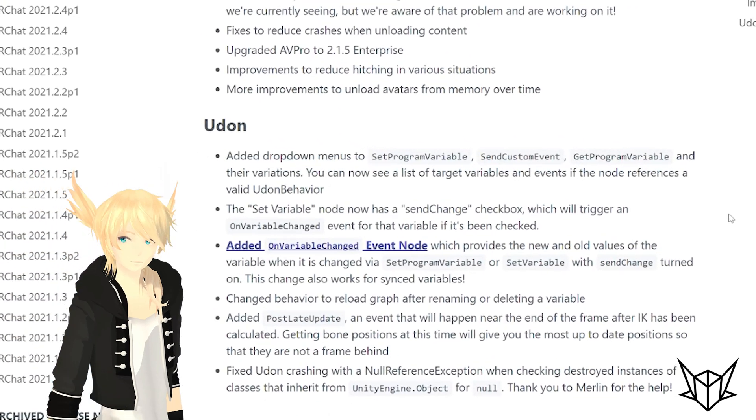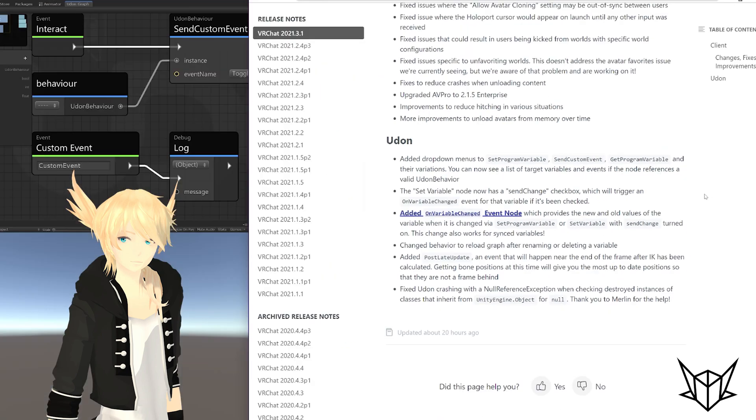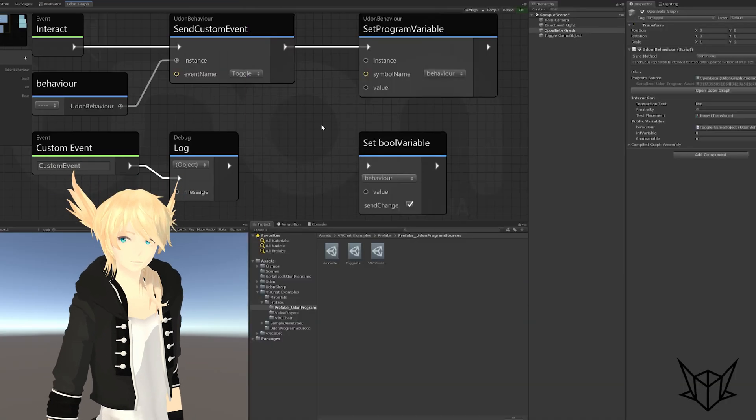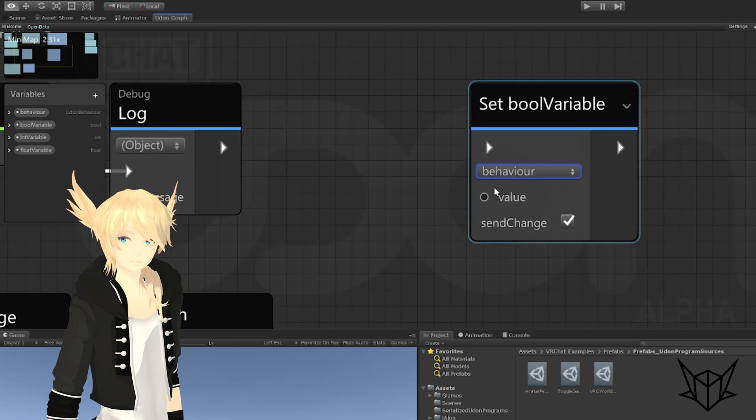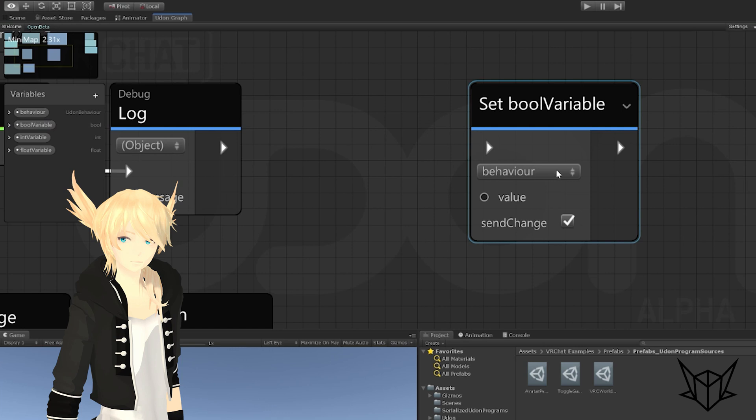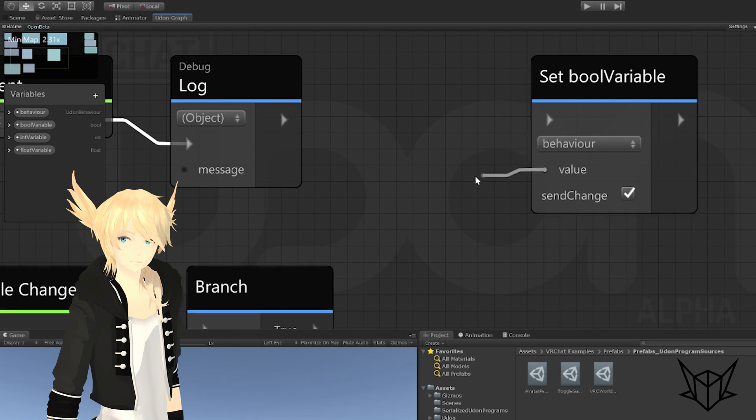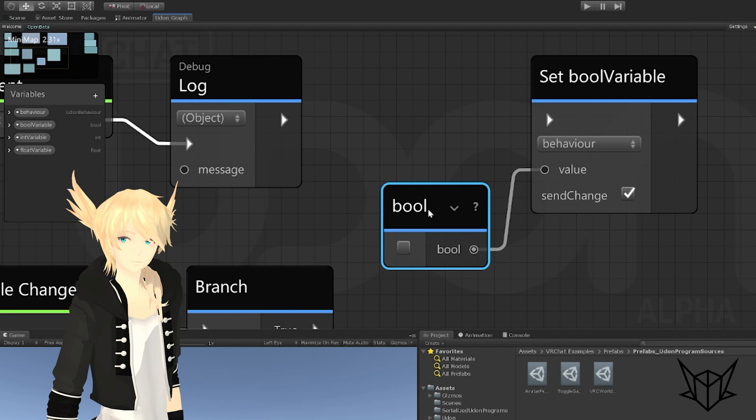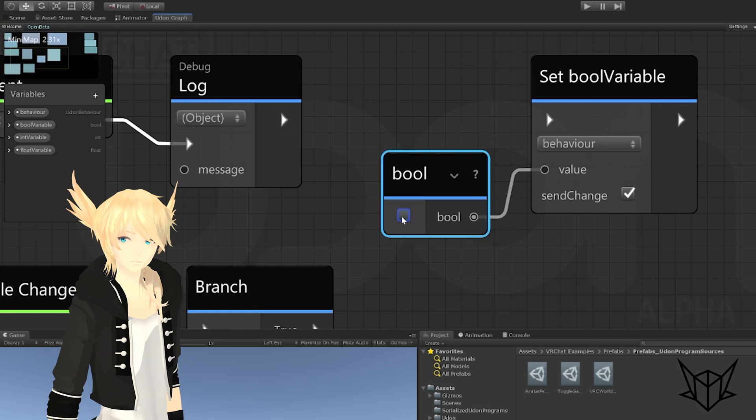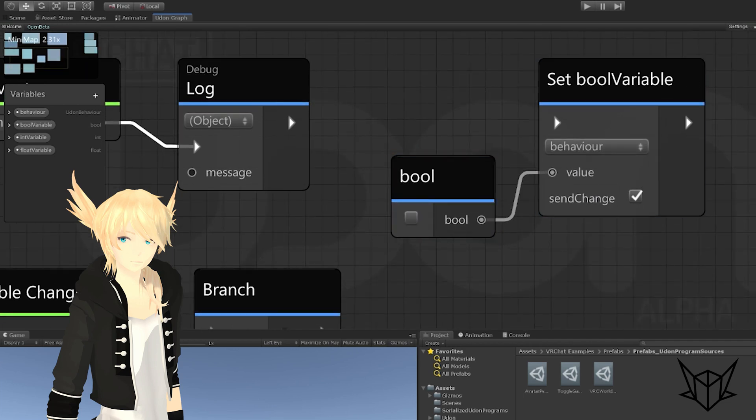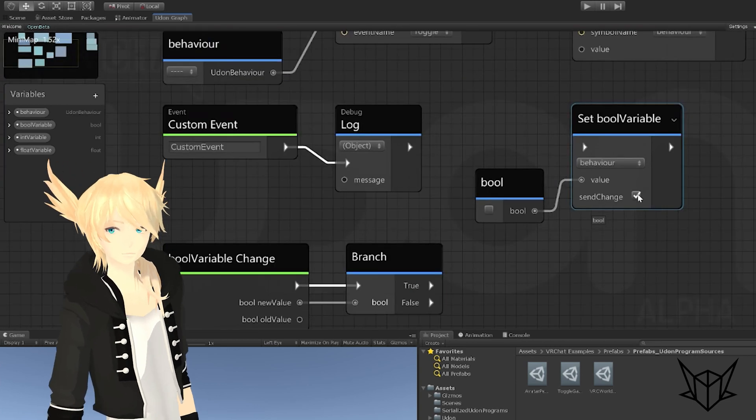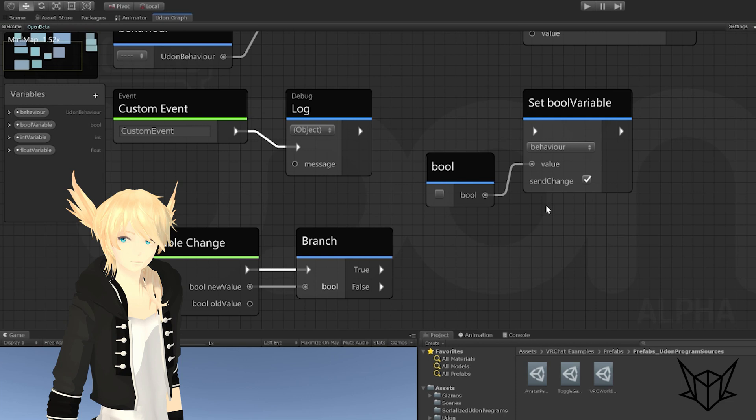Next, we have the set variable node now has a send change checkbox, which will trigger an on variable changed event for that variable if it's checked. Now there's a lot going on there, so let's just break that down. When we set the value of a variable, so let's say I want to set the value of a bool and I have it set to bool. This one also is one off from what we want it to be. So let's just get a constant bool. We'll drag out from there and do boolean constant. And this is just a constant true or false. If we set this to be false and send changed, this will actually trigger an event on the other script or on this one that makes it much easier to track and respond to a changed variable.